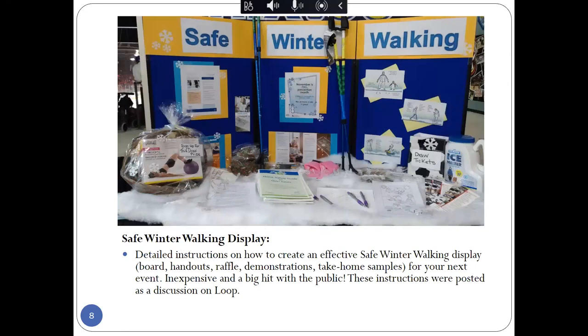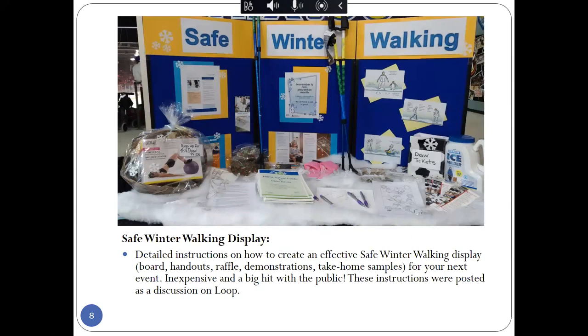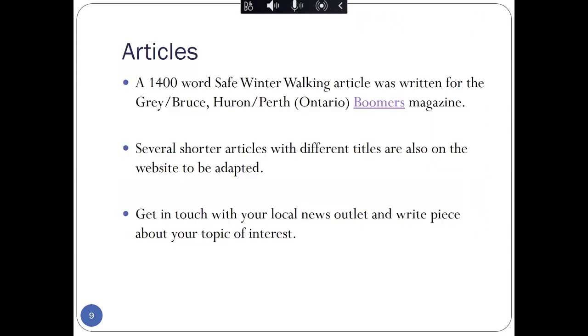The safe winter walking display is another tool that has been used. And this photo is showing an example of a display at an event in our area. It had a display board, we had a raffle, as well as some take-home information for the event attendees. So you can see the Loop discussion for more information about developing a display.